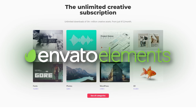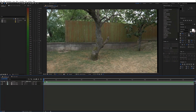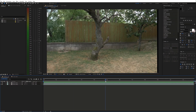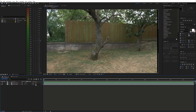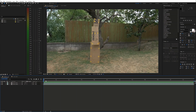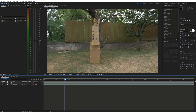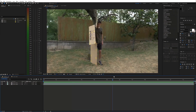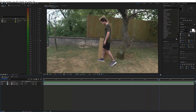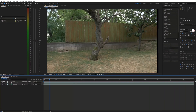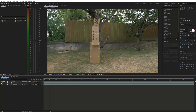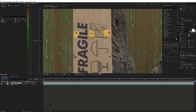Now let's jump into After Effects. I started by placing the shots on the timeline — the clean plate and the main shot. What we want to do is use parts of the clean plate and track them onto the cardboard.